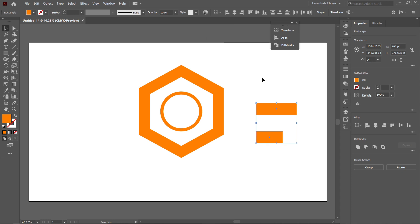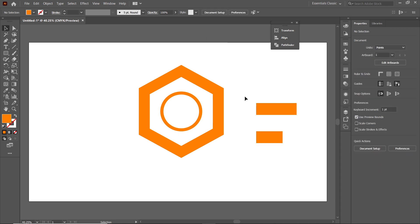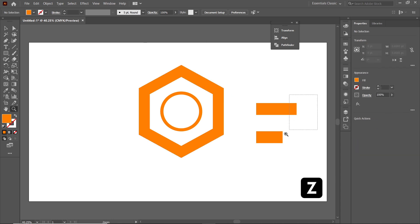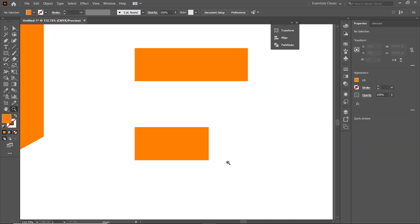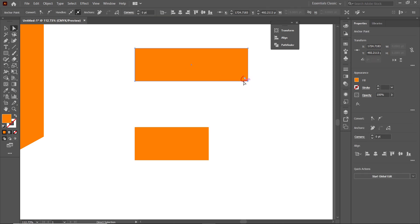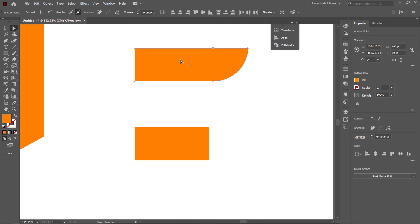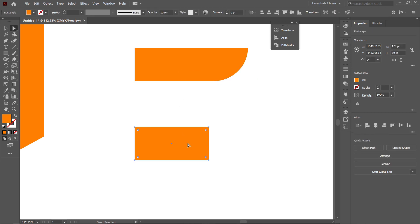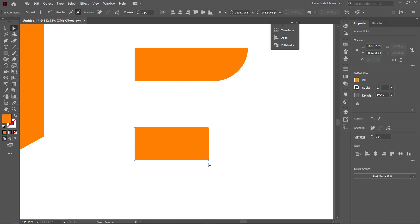Deselect both parts by clicking on the white area. Press Z on the keyboard and zoom into this area. Select the Direct Selection tool, left-click on the first rectangle, then click on an anchor point — a small circular icon appears. Hold down the left mouse button on this icon and drag it toward the maximum value. Then select the second rectangle, click on that anchor point, and repeat the procedure with the icon.